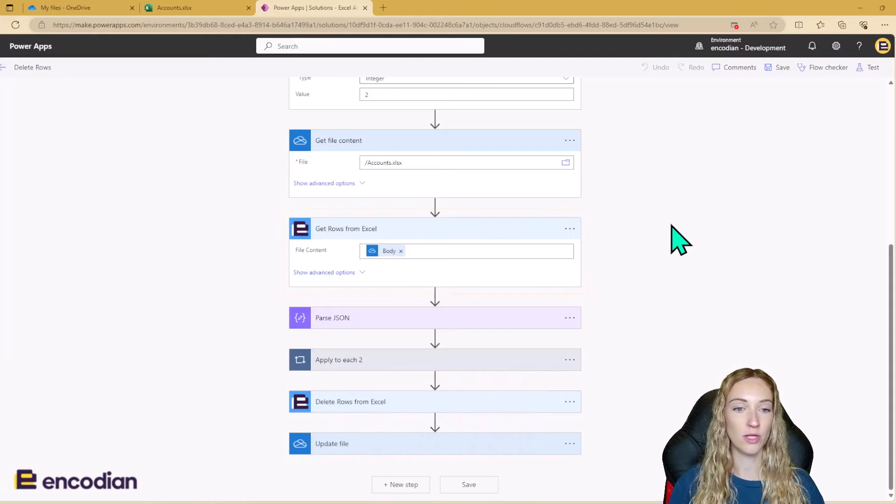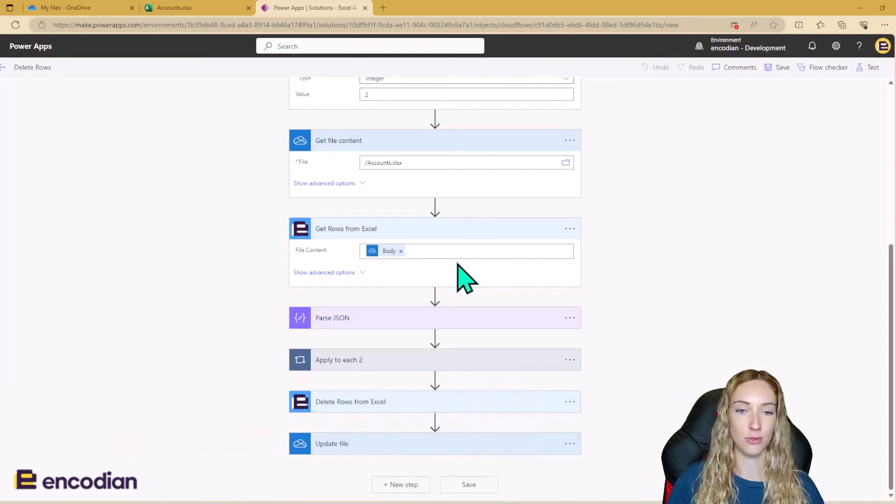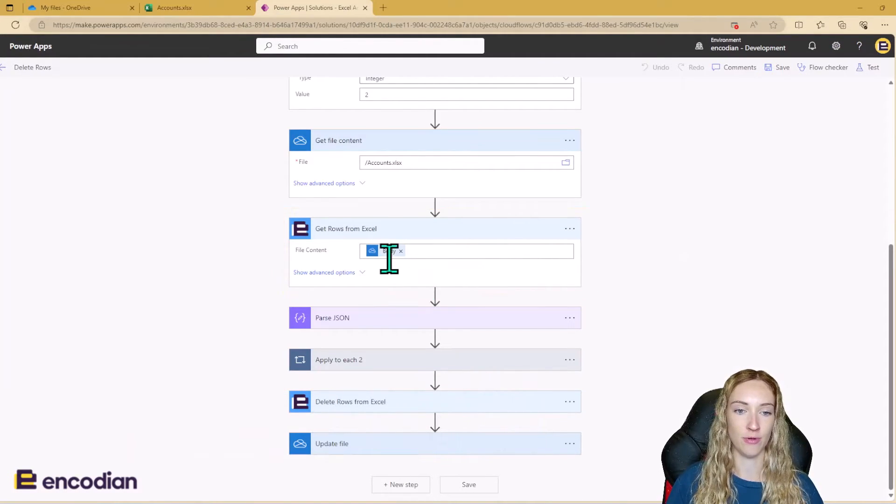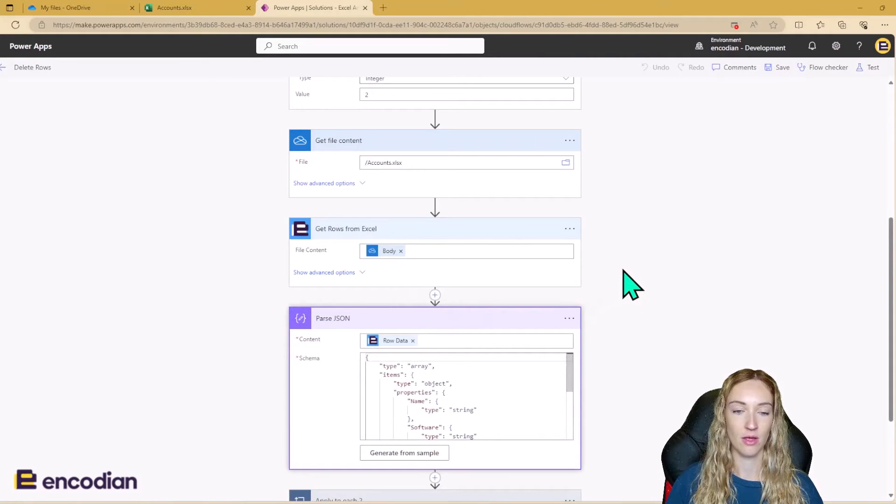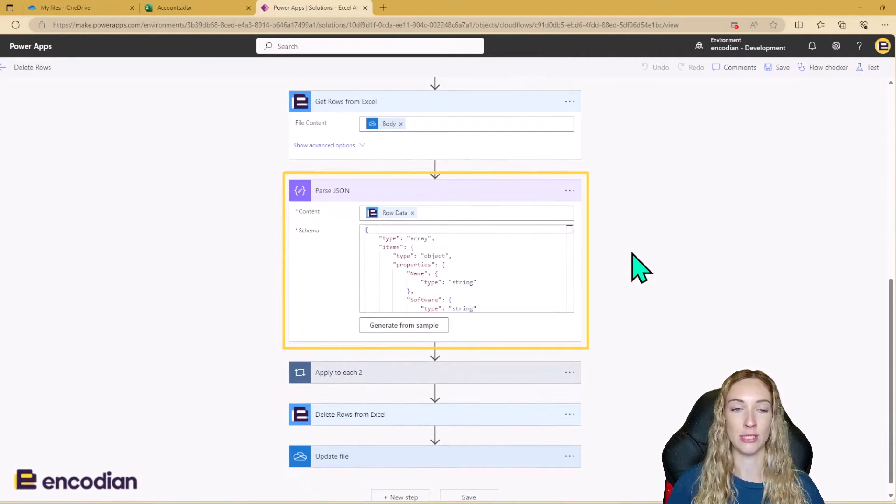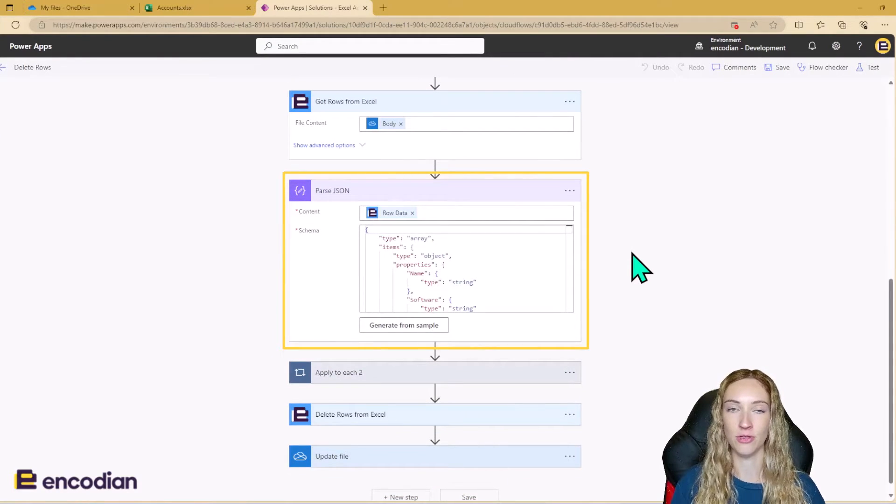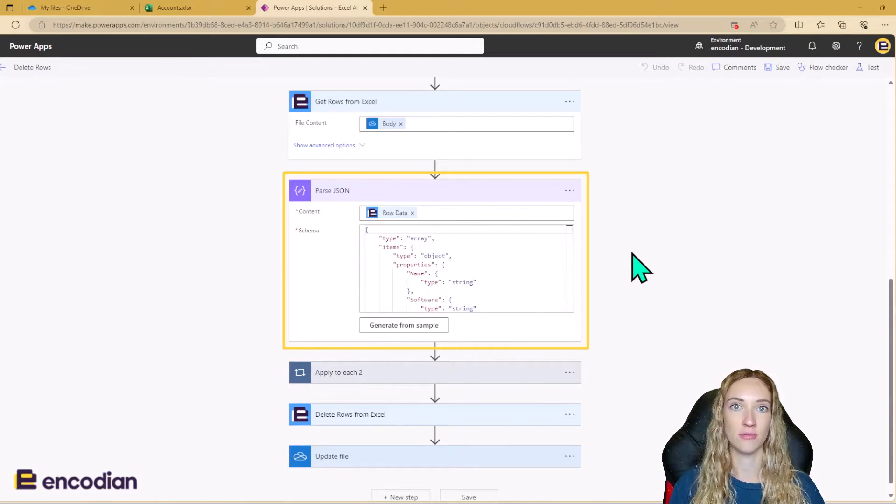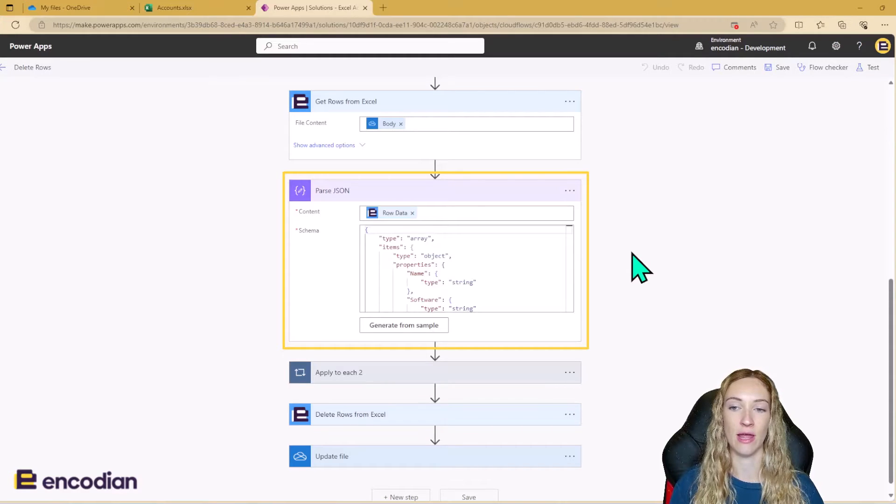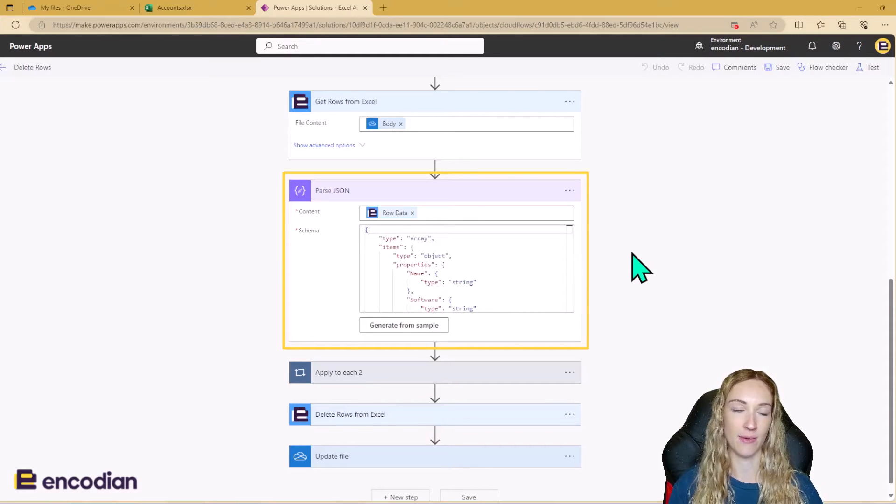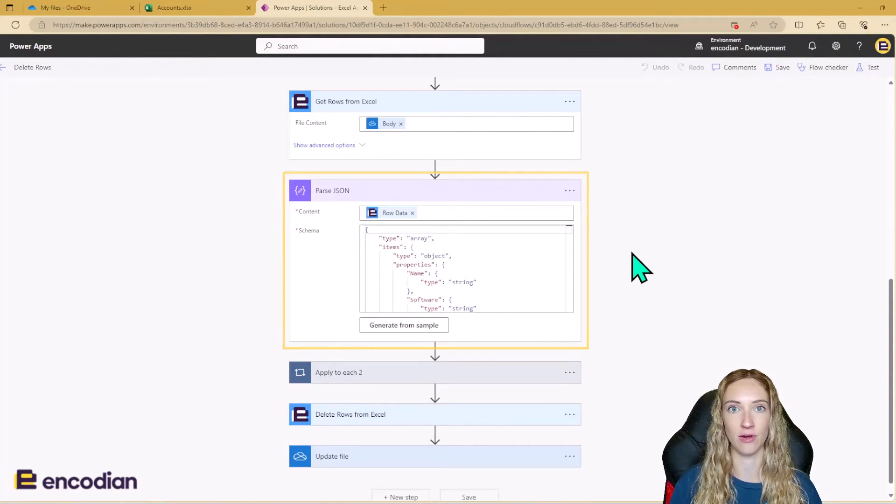So once we've gotten the rows from Excel using the outputs of the get file content, we then need to parse JSON the outputs of that first Flora action. And this is just to make it easier to deal with that row data and it's going to create dynamic variables that we can use further down the line.